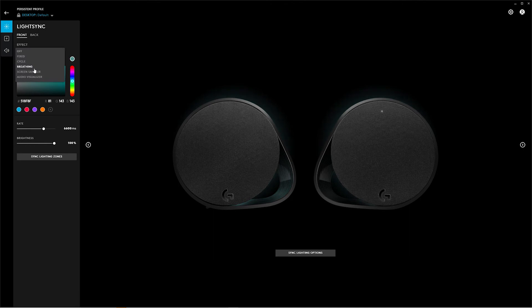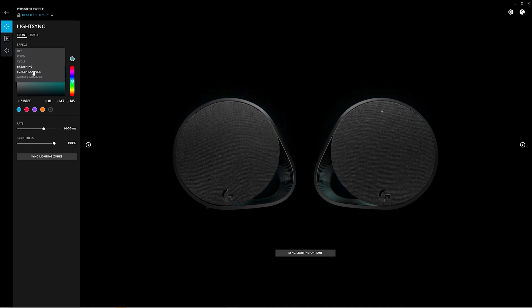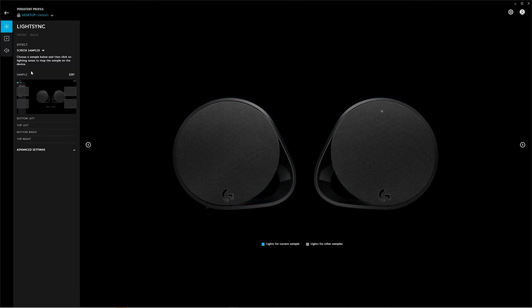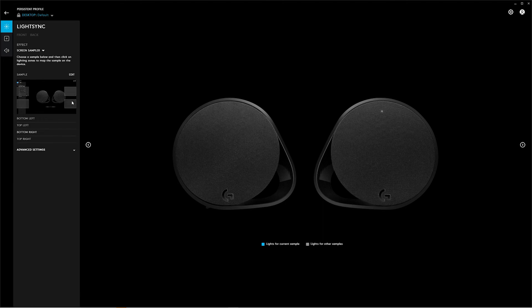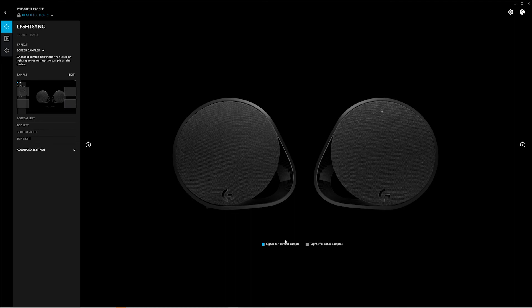The last one is screen sampler. Now this can be considered the most interesting thing. What this does—you can see the four zones here—this will, depending on what colors there are in these zones, will determine what colors come up on the speakers. So let me find a picture.